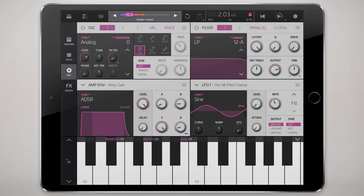Alright, so we've got an init patch here just to start from scratch. Probably the most common filter type you're going to end up using is the low-pass filter. The low-pass filter is really good for creating nice sweep sounds where you can cut off the high frequency content.